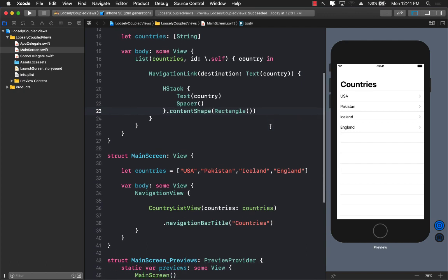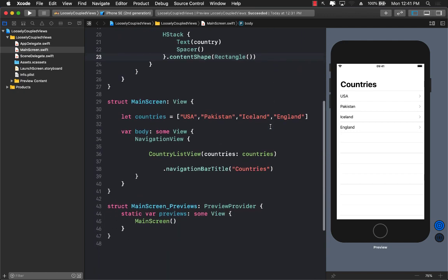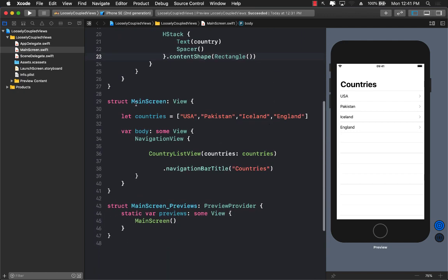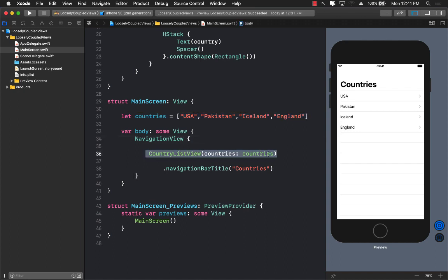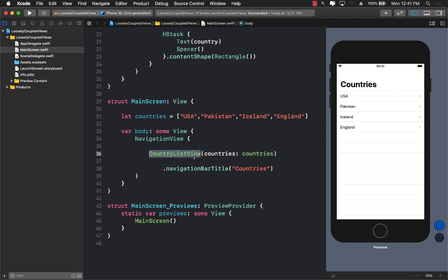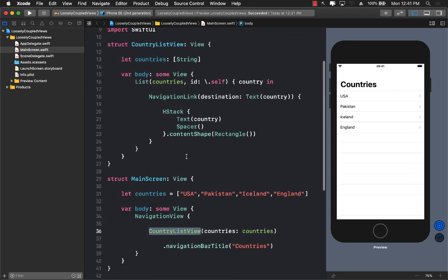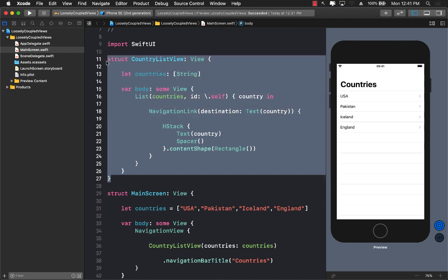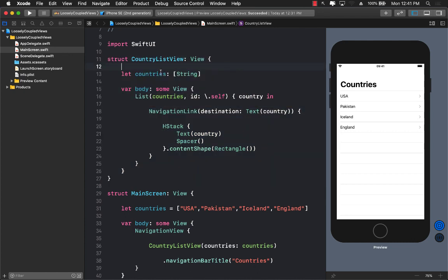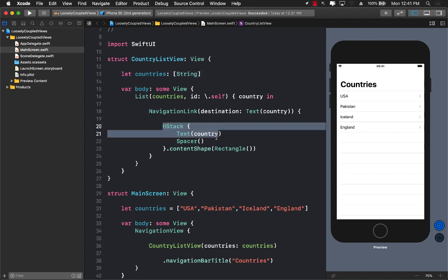Let's take a look at our example. We have our main screen which is our root screen or the country screen and it has a list of the countries. We use the country list view to display list of all the countries. If you go to the country list view which is defined right over here, you can see that it takes in a list of countries and it simply iterates through the list of countries and displays all the countries as simple text.